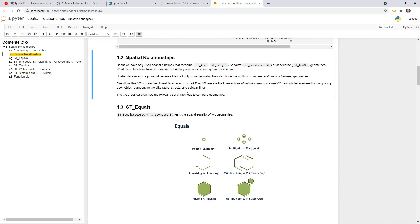This example is about analyzing the spatial relationship between geometries. The geometries depend on the type — we talked about point, linestring, and polygon. Those geometries can have properties; for example, for polygon you have ST_Area to calculate the area, and if it is a line you can use ST_Length to calculate the length. For this video we are going to talk about spatial relationships. Some common questions people might ask are: what is the closest bike or park? Or what's the intersection of subway lines and streets? These are things you can answer using spatial relationships.